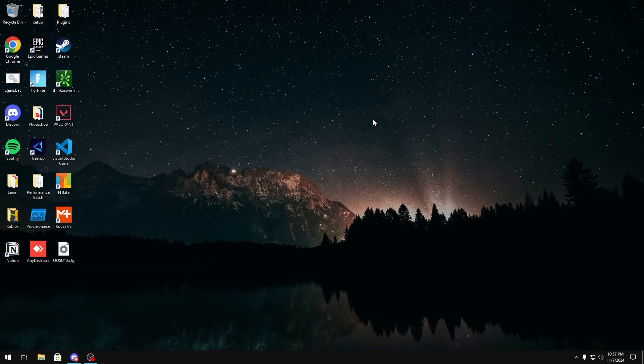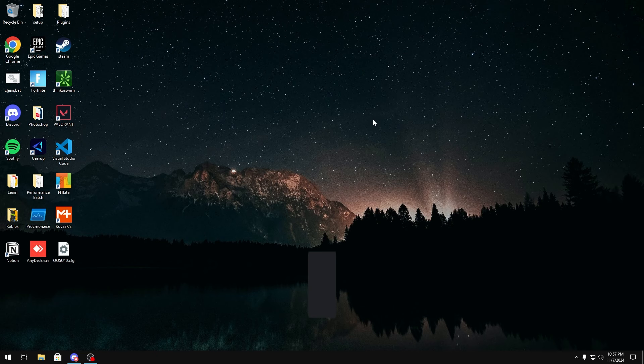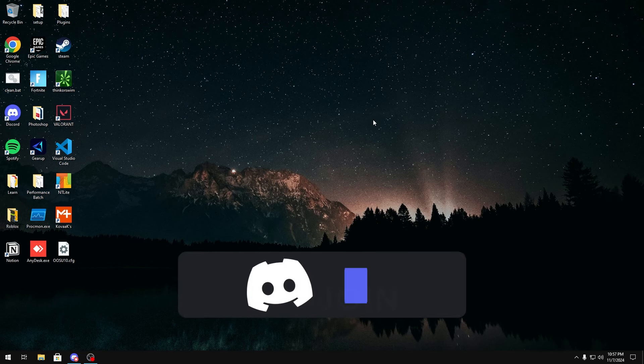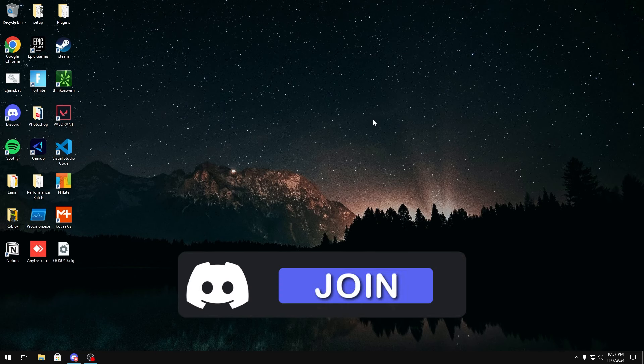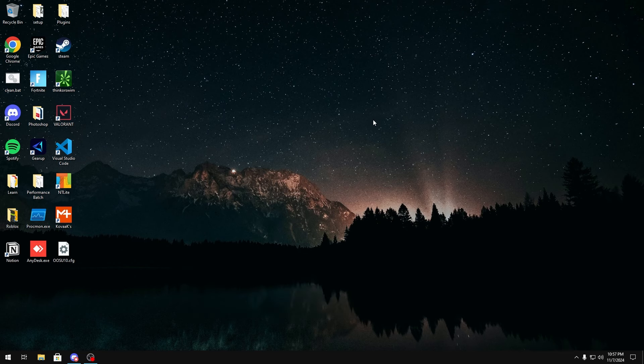If you guys like this video make sure to like and subscribe as I will be posting more videos like this. If you have any content suggestions feel free to join my discord server which will be linked in the description below and let me know in the chat what you want to see. But yeah, see you in the next one.